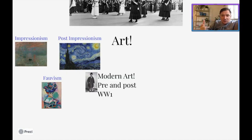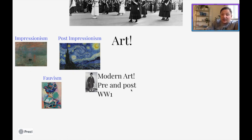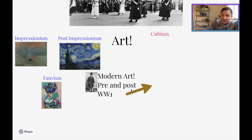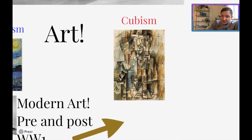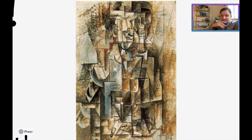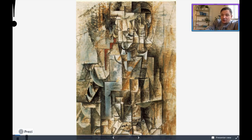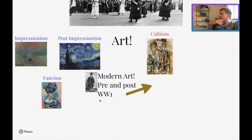That trend is going to continue post-World War I. So this is pre-World War I art, and then modern art is going to continue to advance post-World War I. This, for example, is a great example of Cubism — this is Pablo Picasso's Man with Guitar. As you can tell, it's pretty hard to see the man or the guitar, but you can actually see elements of his face right there, and the guitar is actually located down here. I actually like that one pretty well, personally.